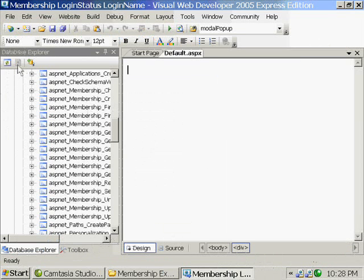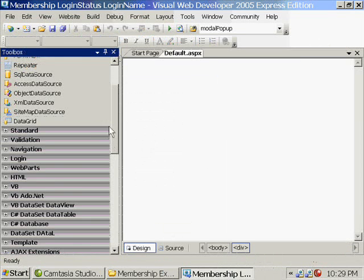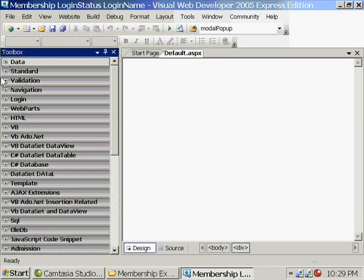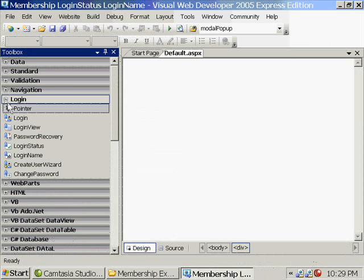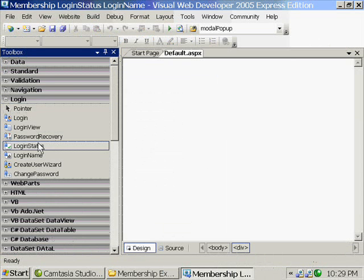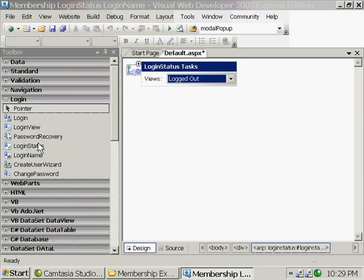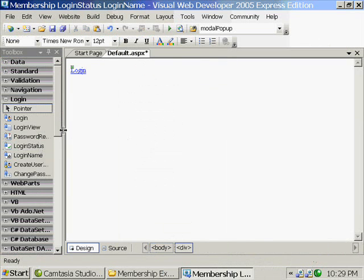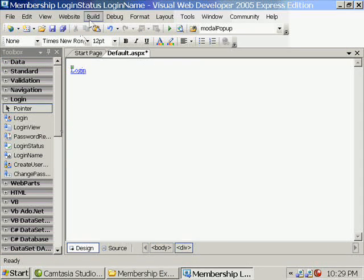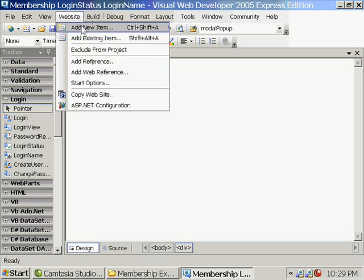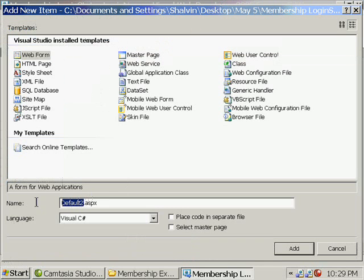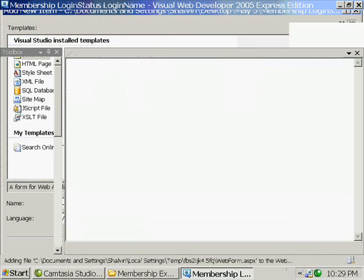Here I am placing one login status control which is basically a toggle control. If you are not logged in, it will be having a text called login and once you log in, it will become logout. And I am creating one more form called login form and here I am placing the login control.